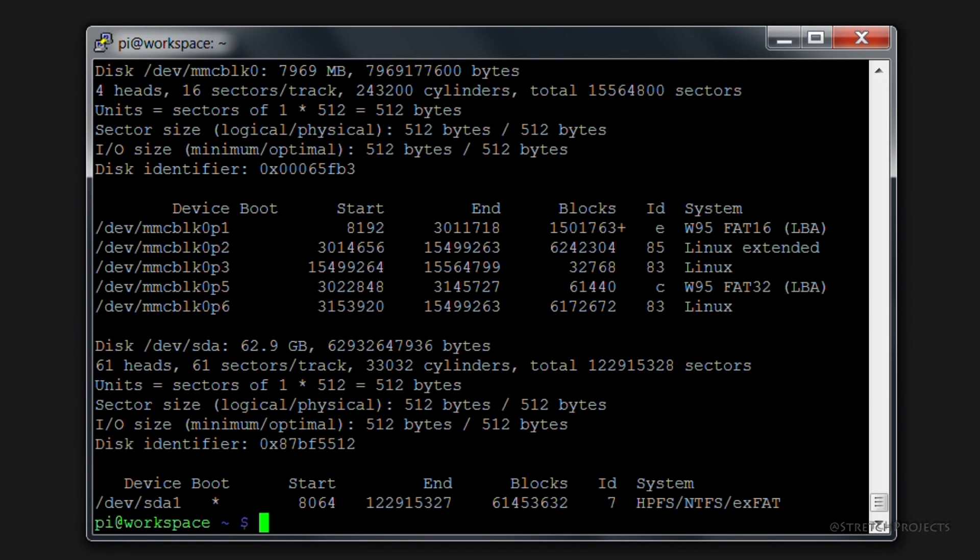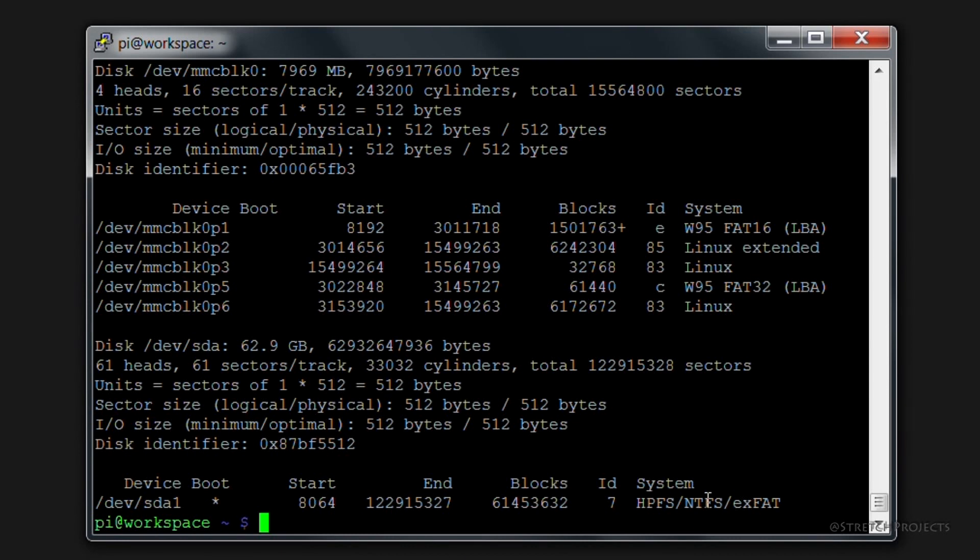You can see here that we have a USB drive which is connected to sda1. You can also see that this is an NTFS file system.